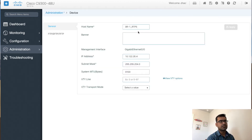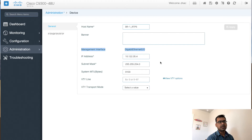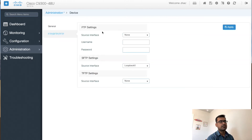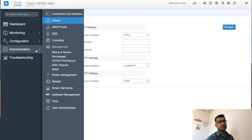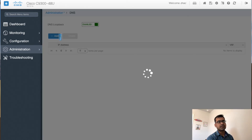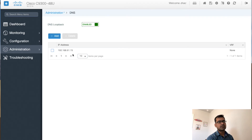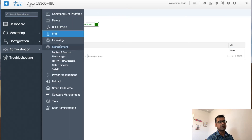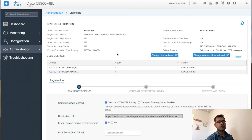Under device administration you can set the hostname, configure management connections, define a banner, and assign the management interface IP address and MTU — for Cat 9K. You can configure your TFTP server settings. If this switch is working as a DHCP server you can define DHCP pools, configure DNS name servers — I have one DNS configured already — and add additional DNS servers. One very cool feature here is licensing.